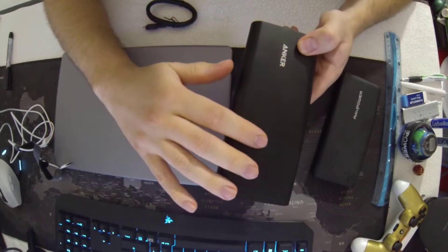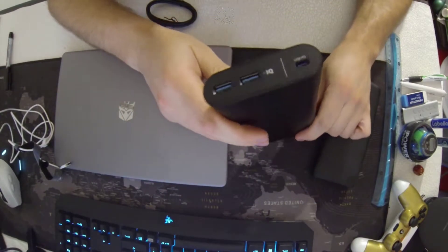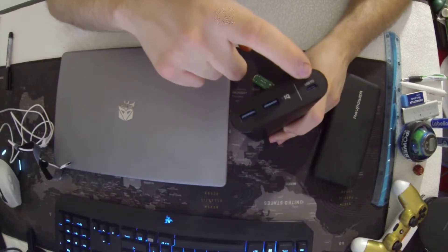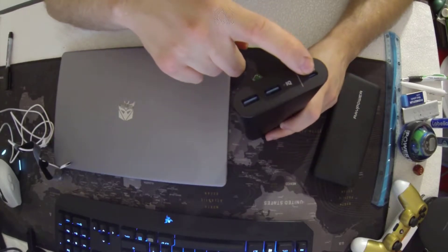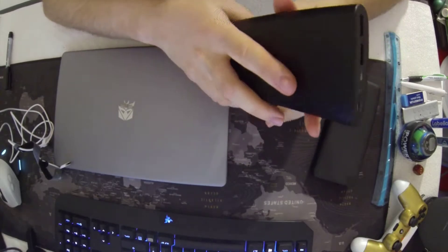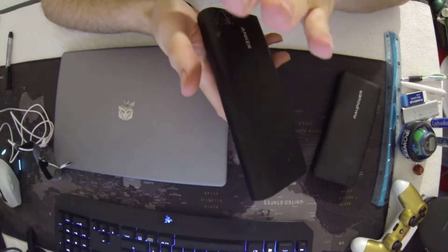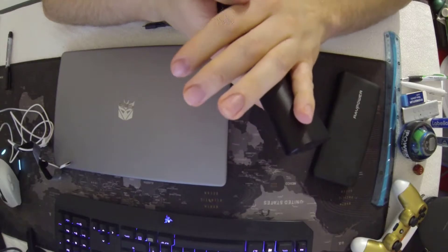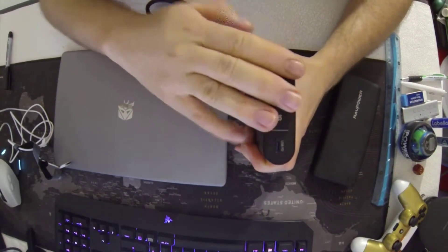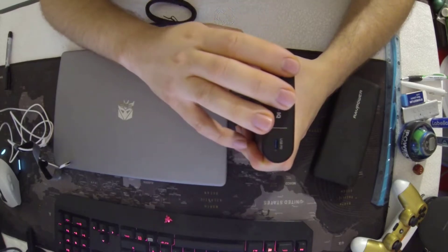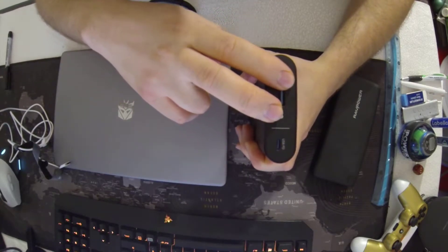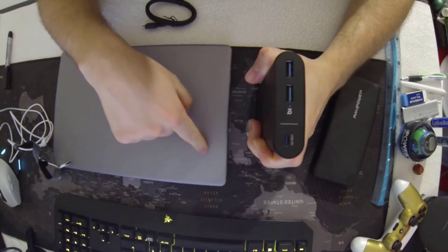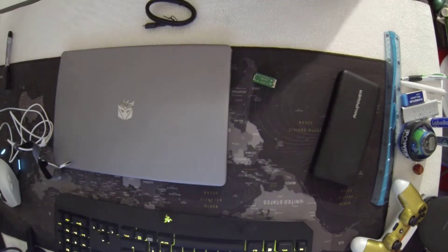It's not the case with every power bank. I made the mistake of buying this Anker PowerCore Plus which supports 45 watt output from its USB Type-C power delivery, but unfortunately it only outputs 5, 9, 15, and 20 volts. It doesn't output 12 volts, so it's not going to fit the requirements of the Chuwi LapBook Pro. Don't buy this one.